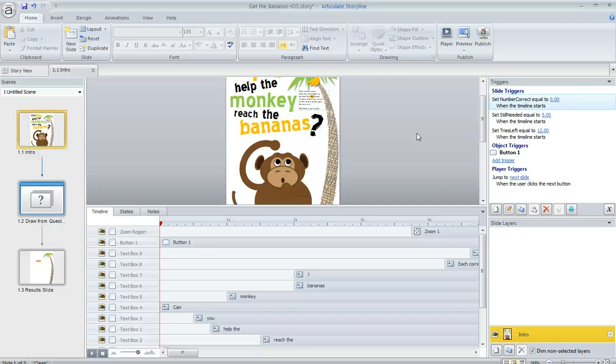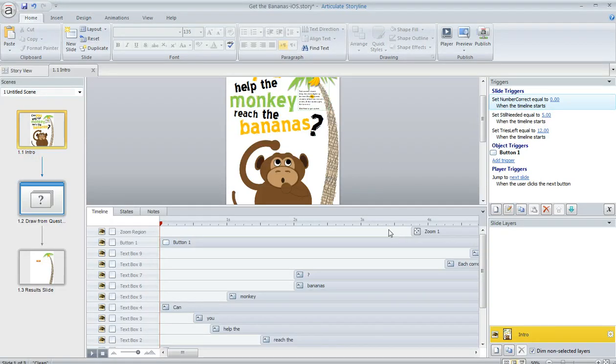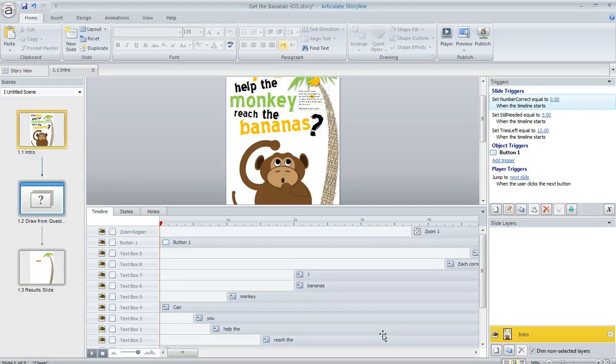Here's a situation that happens sometimes in Articulate Storyline. I've got this slide where I've added some objects, you can see them down here in the timeline, and I previously had some music on this slide as well. I had an audio clip that was pretty long,